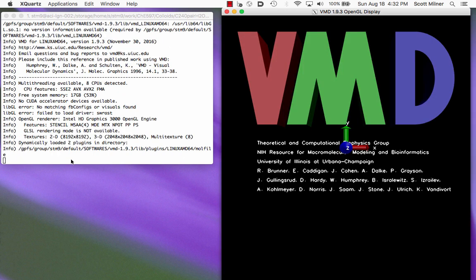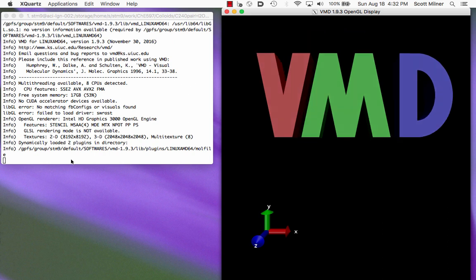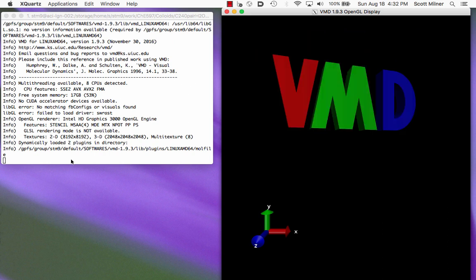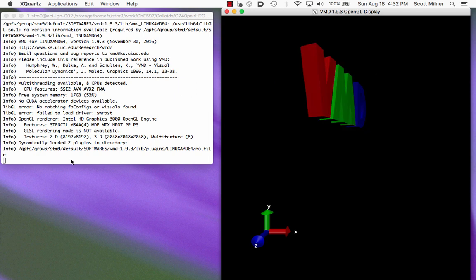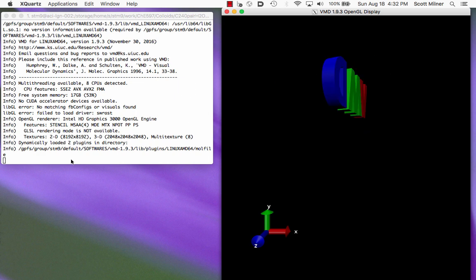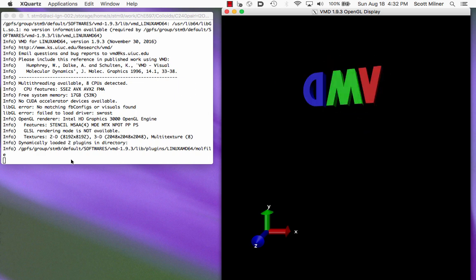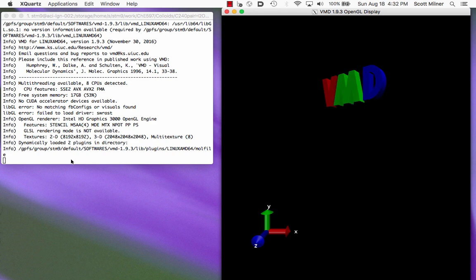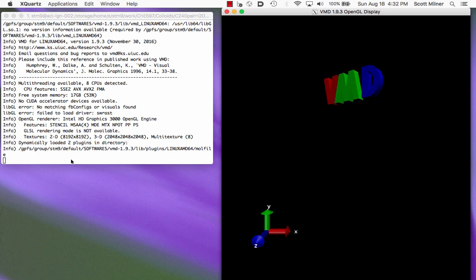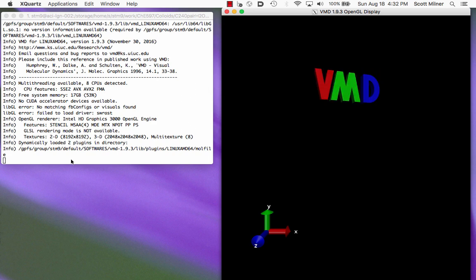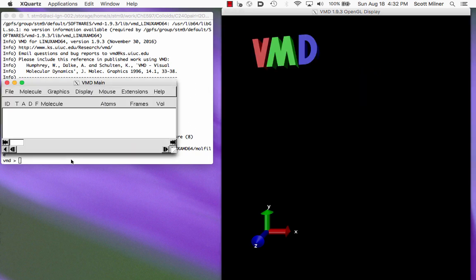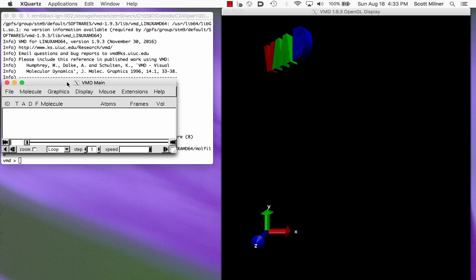So on the right here is the visualization window, the window in which pictures will be made of the molecules that we're looking at. And in a moment on the left, we will see the control window, the window in which we make various choices and choose what files to load and that kind of thing.